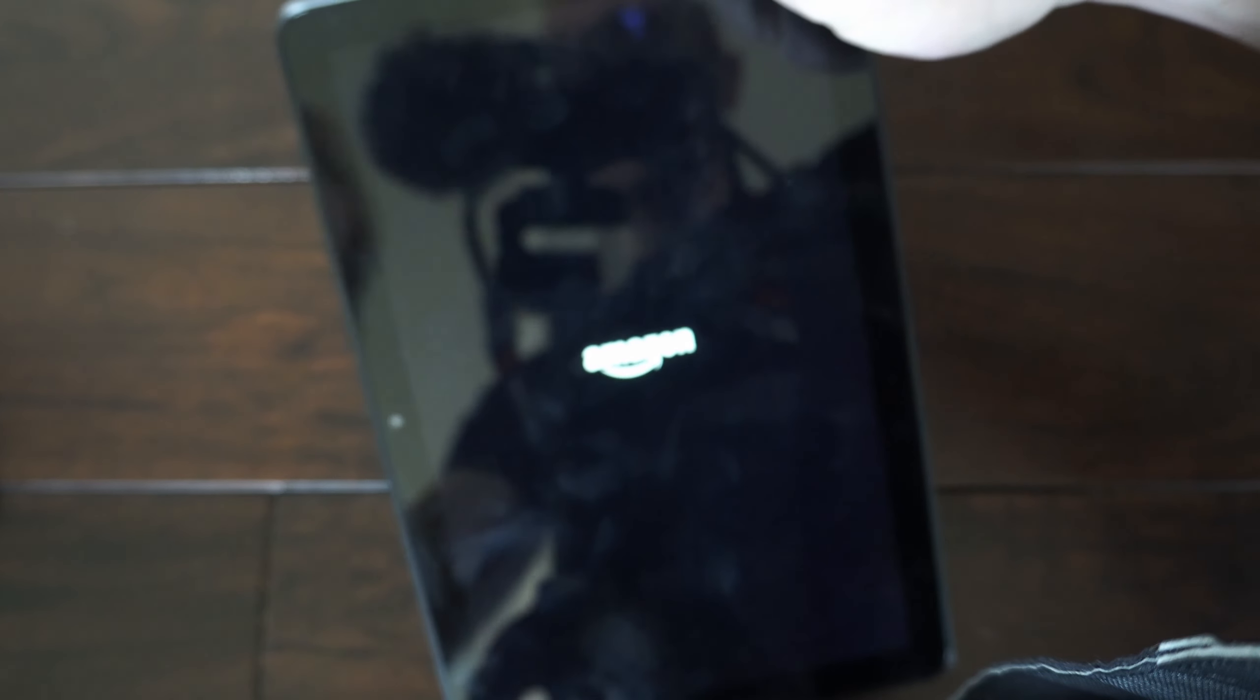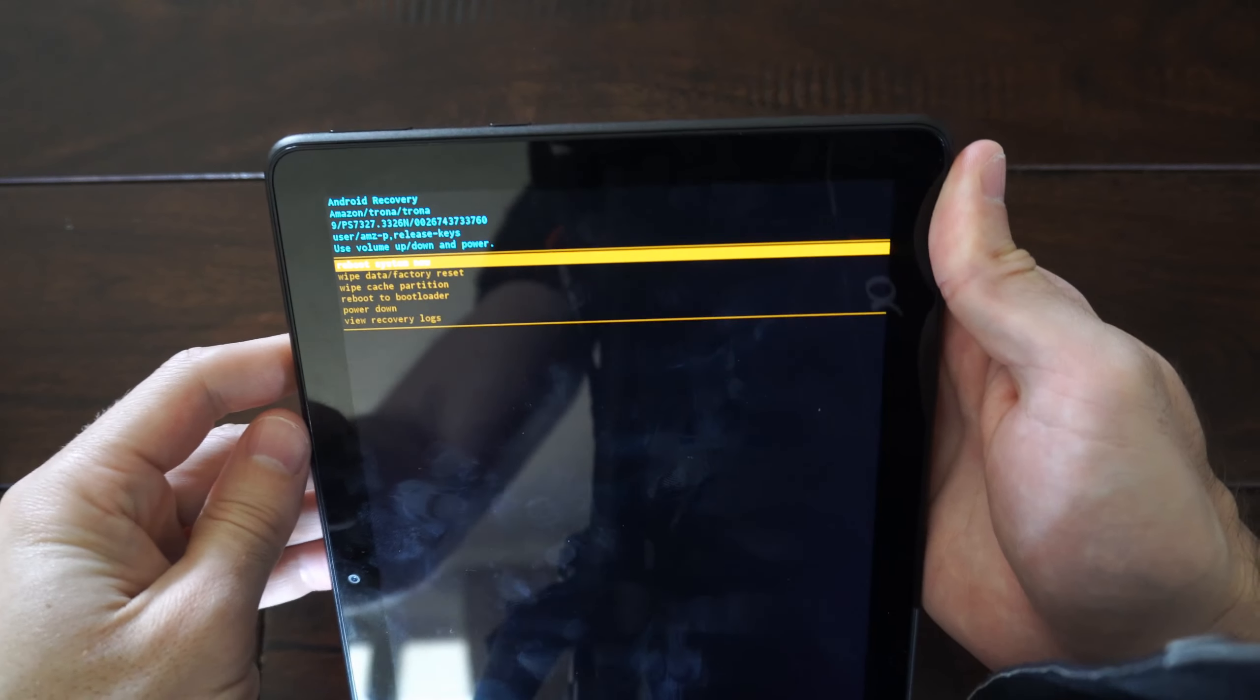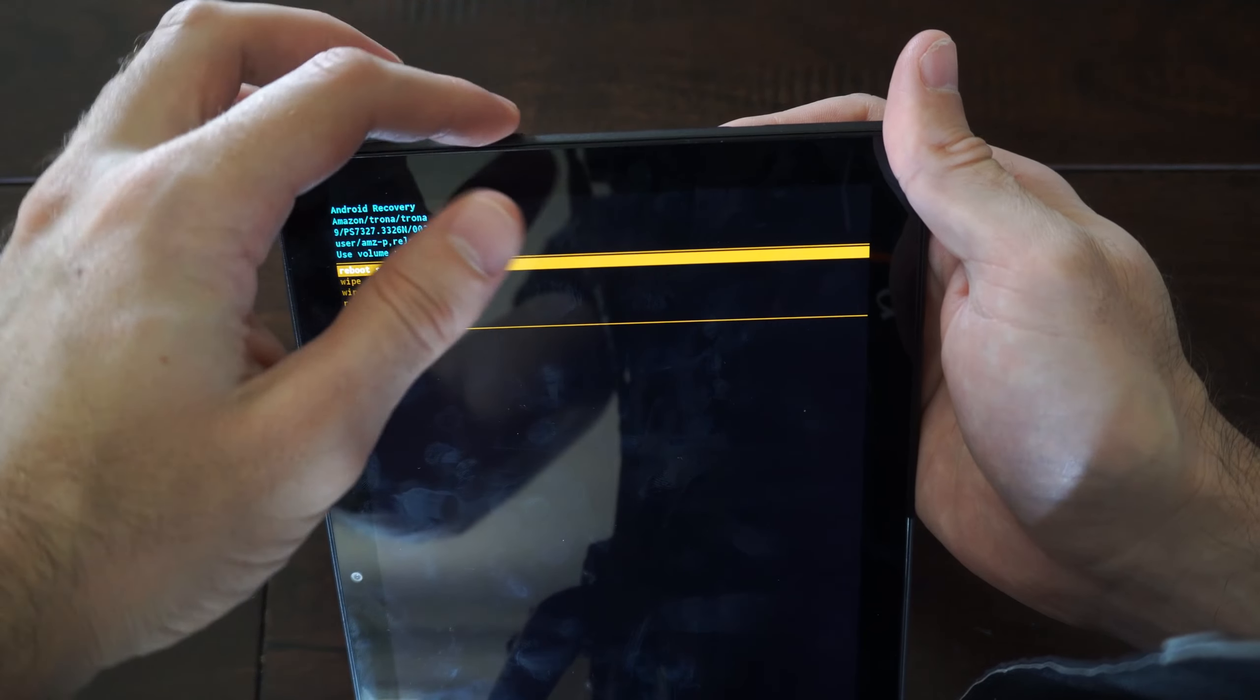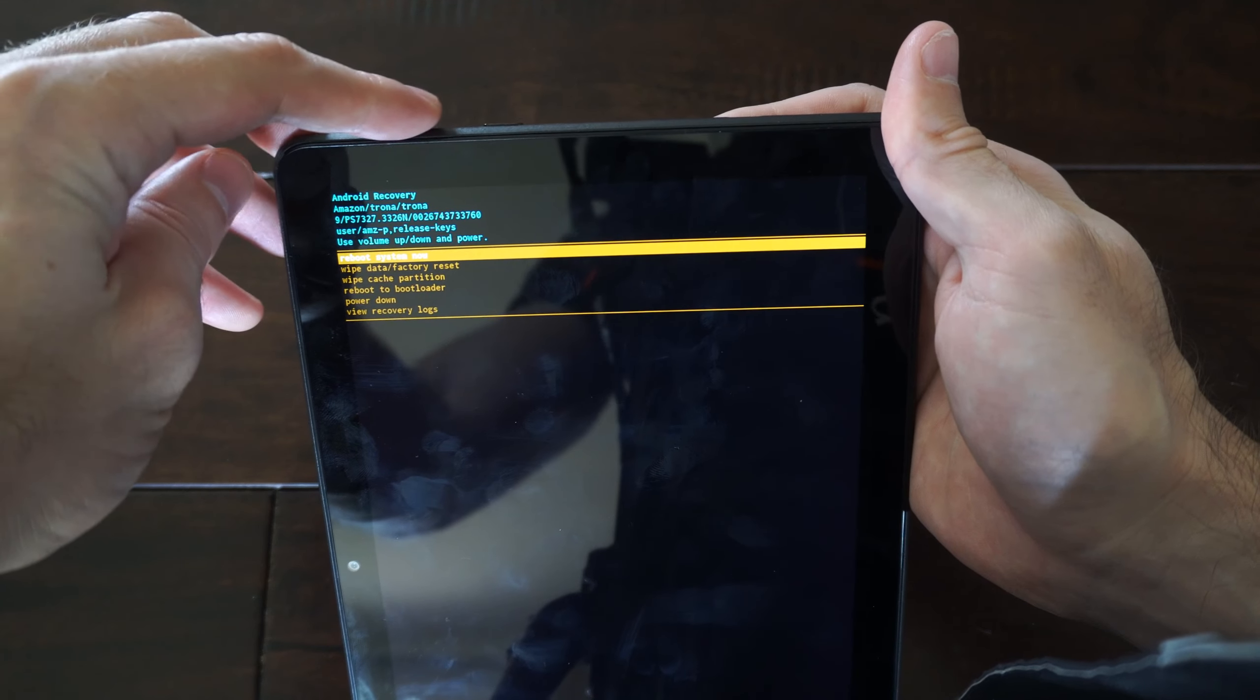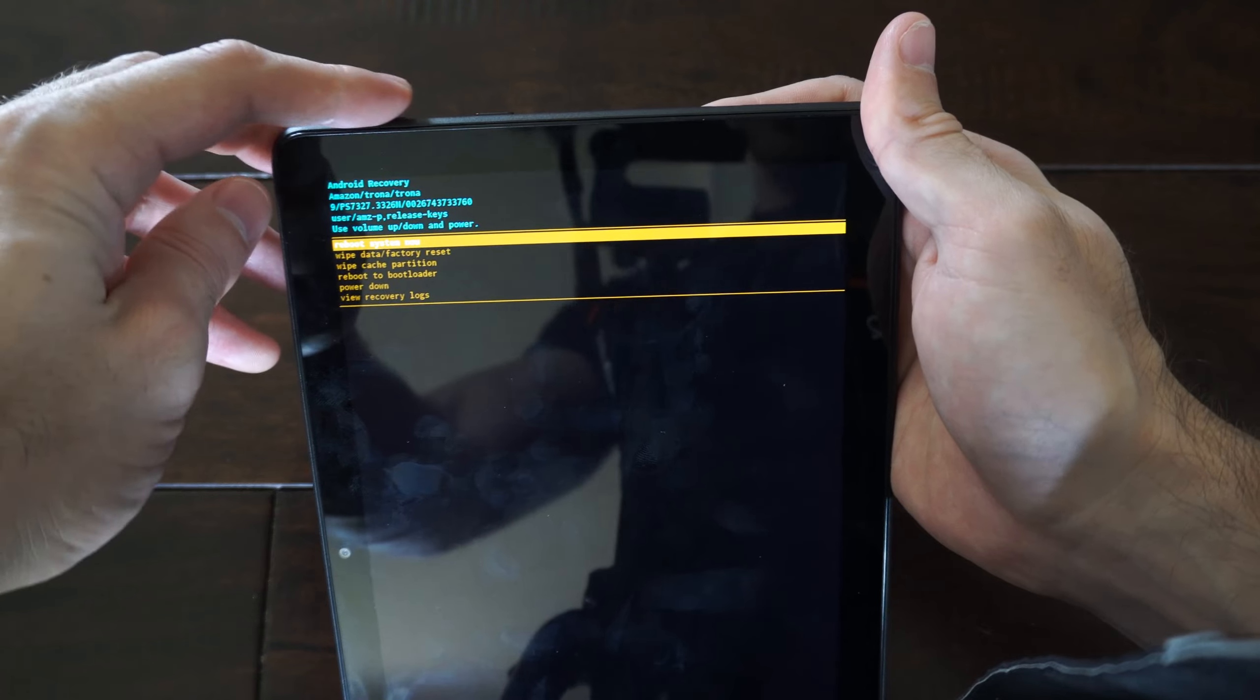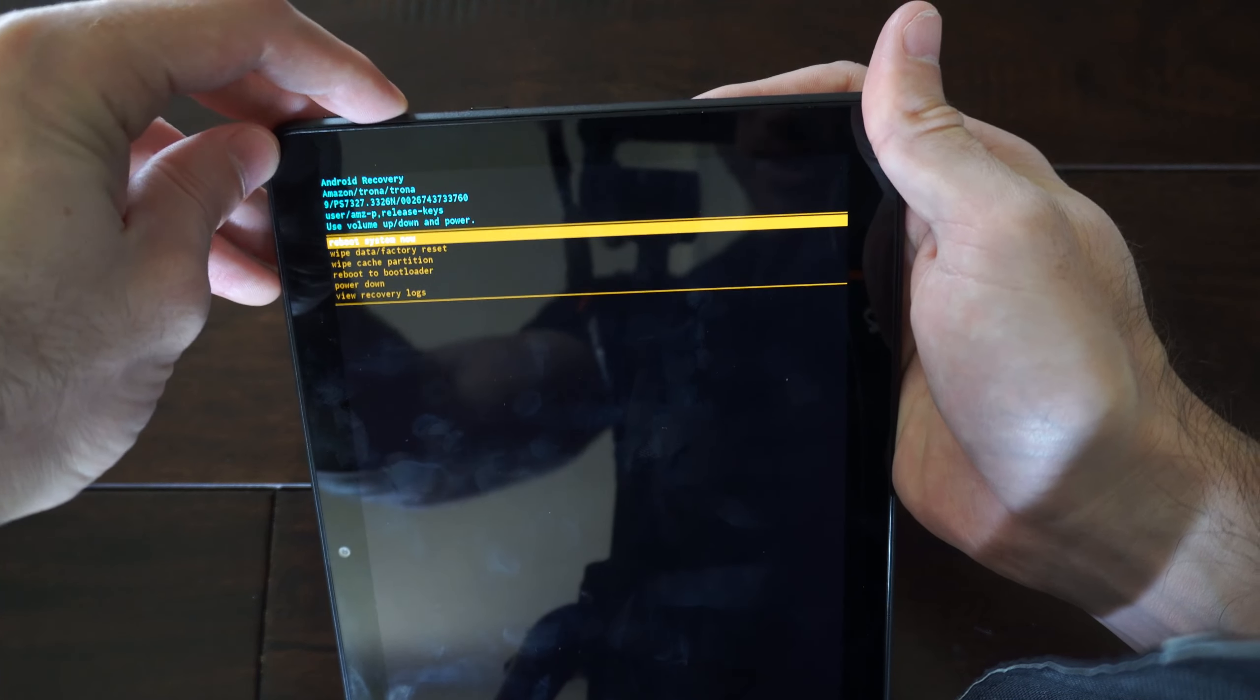We can let go and see the logo. This should restart into developer mode, and you can use the volume up and down keys to move through this menu. We want to go to where it says cache partition, so let's go down.